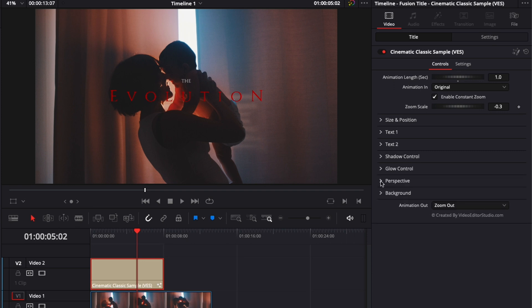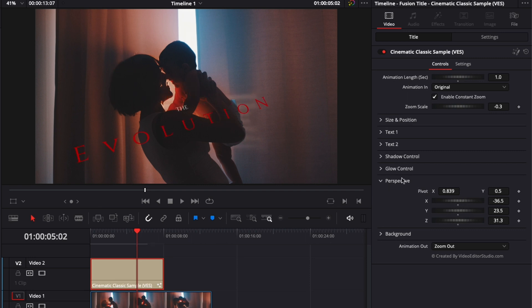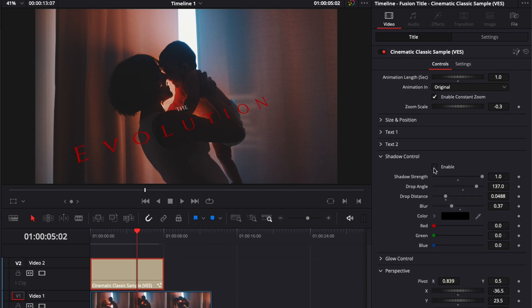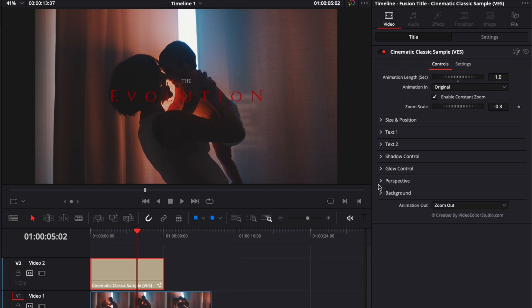The next one here is perspective. So you can adjust the perspective of your title with the X, the Y, and the Z axis. The perspective is usually nice to be used in combination with the shadow, because it really helps to give a three dimension to the title. For now, let's just reset everything.